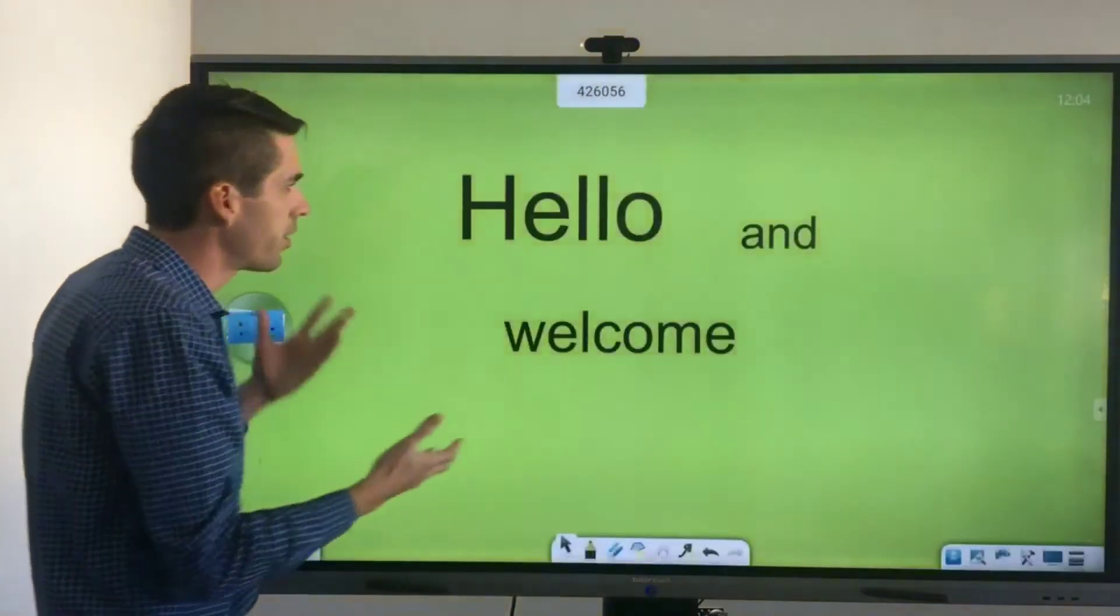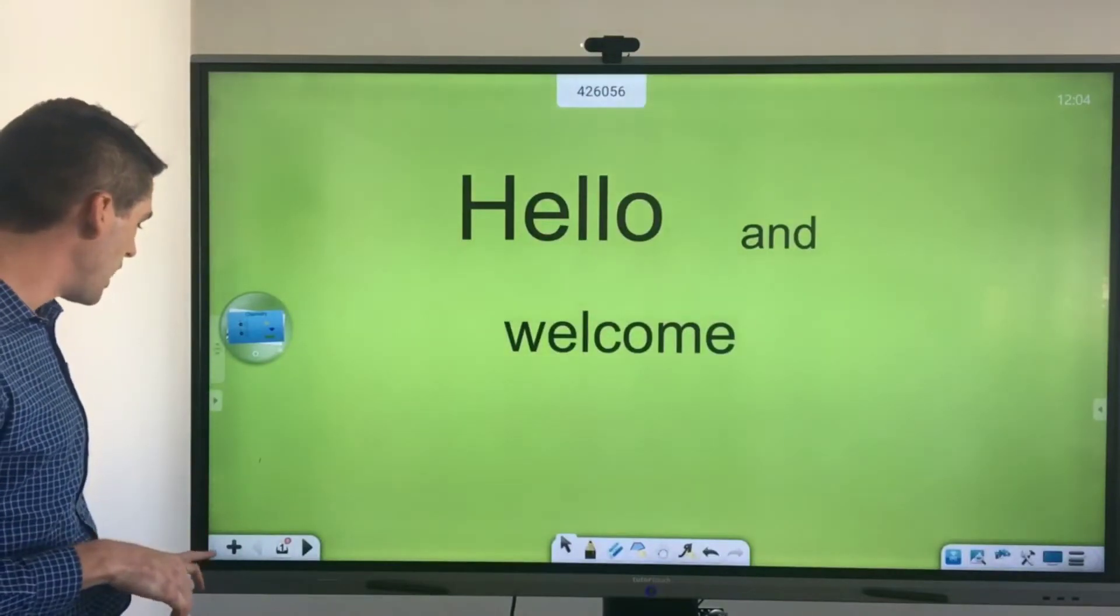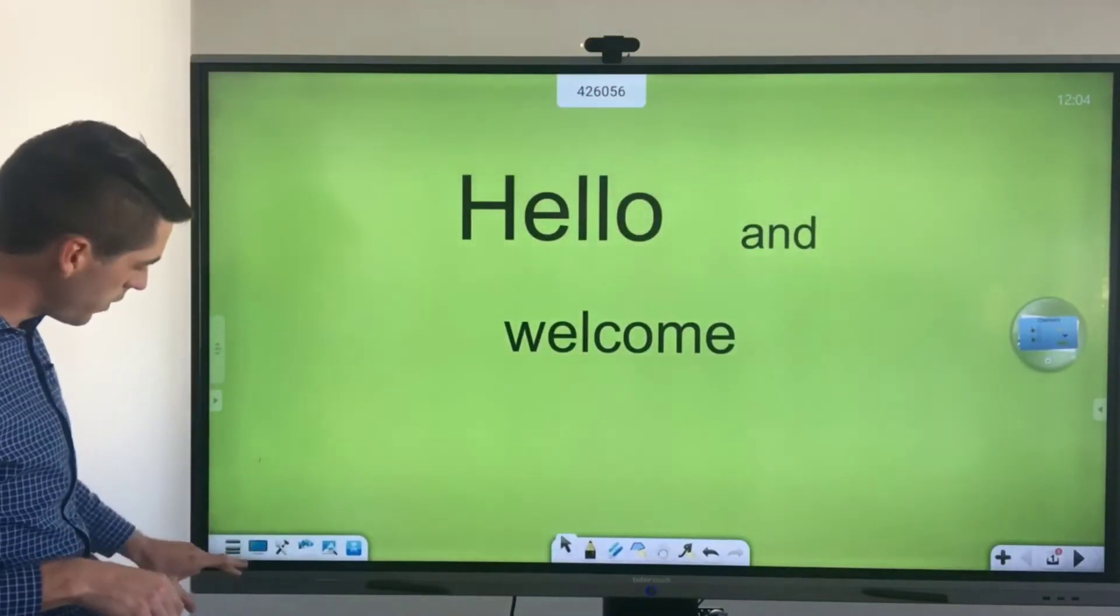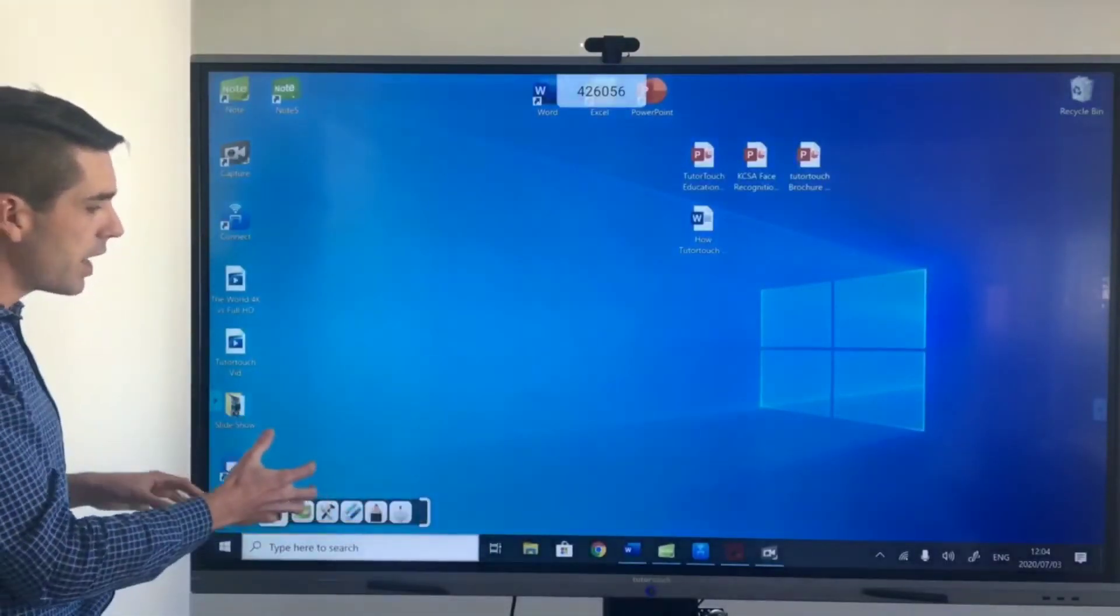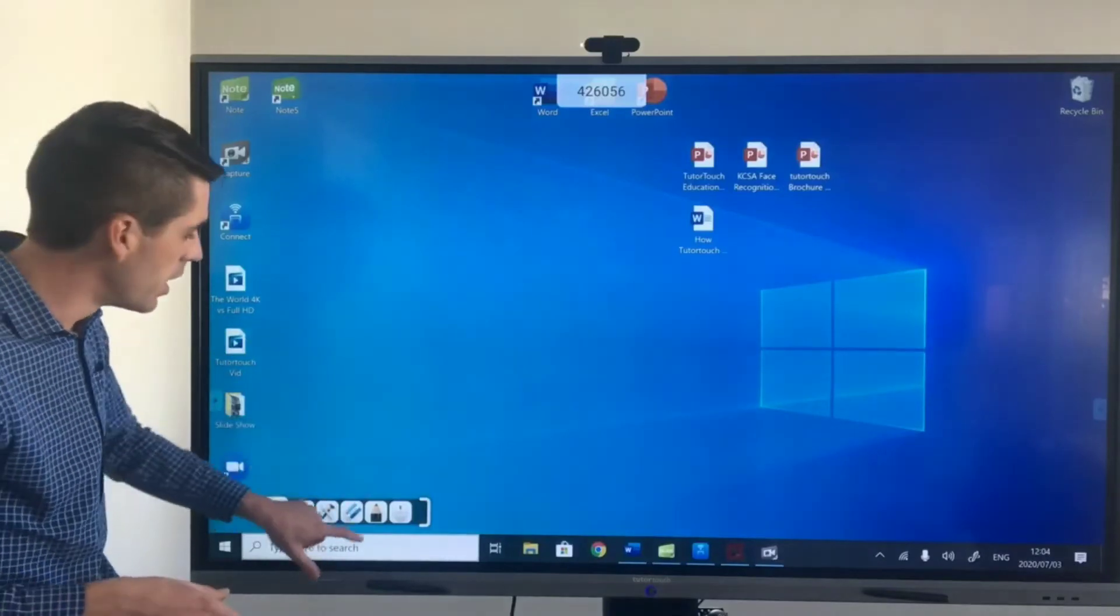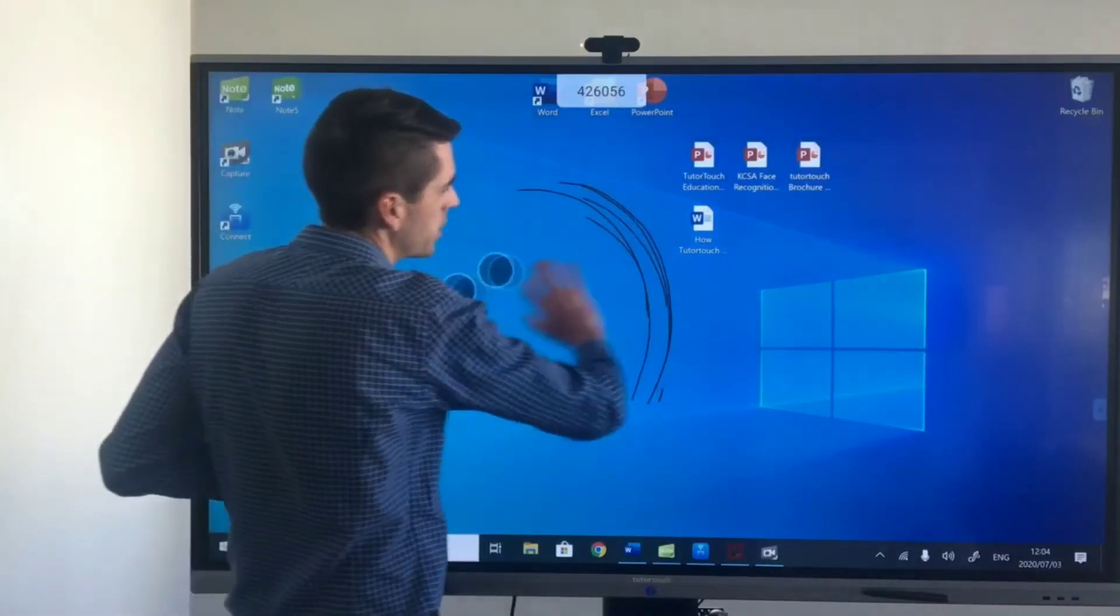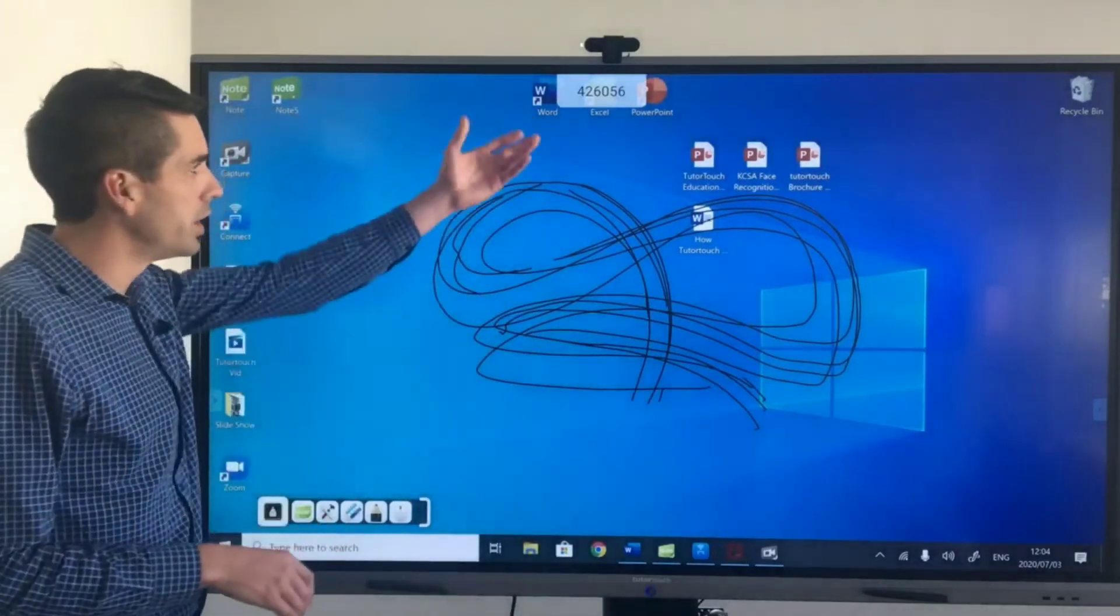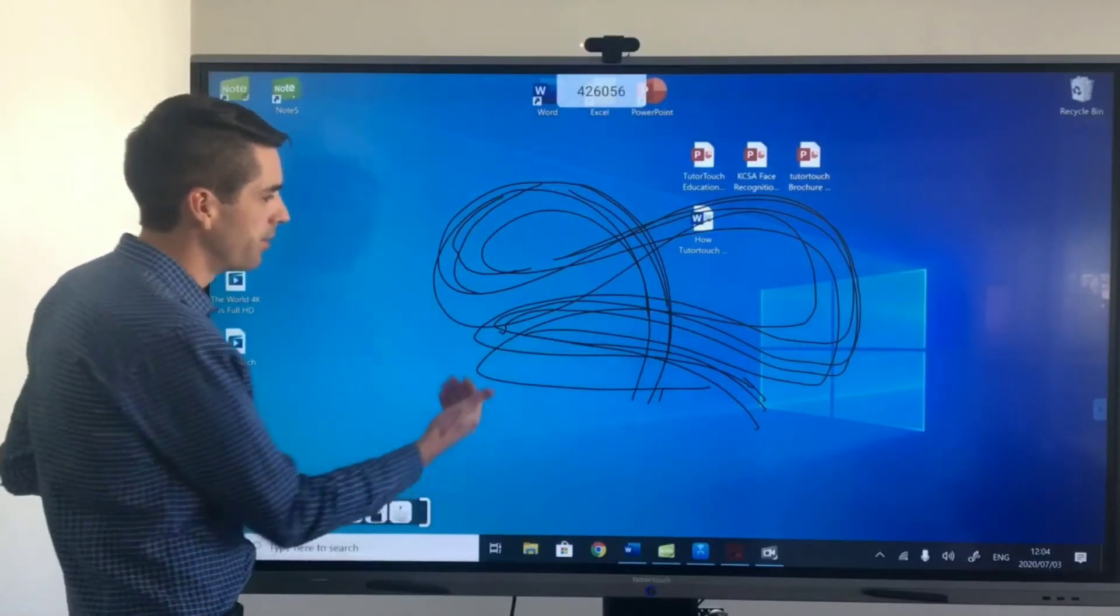All right so with the basics of the note program touched on I just want to touch on one more feature which is the desktop mode so if you click on the little desktop icon here it will minimize note but it will give you access to the computer. Now this allows you to do annotations over and above everything on the computer would it be a YouTube video a Word document or a PowerPoint presentation.